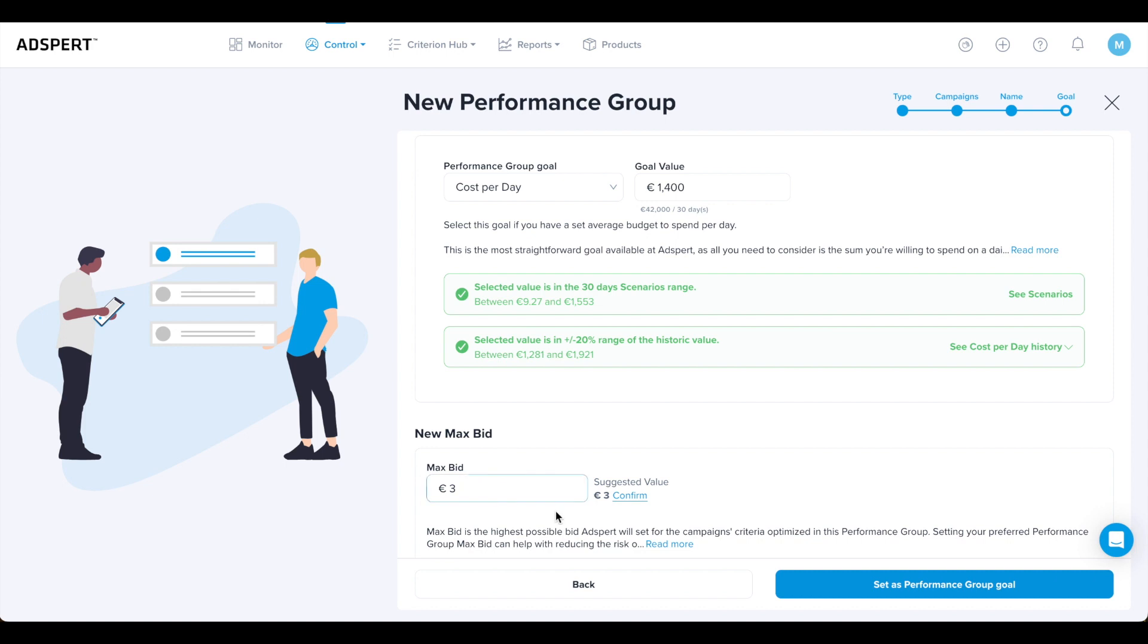This can help with reducing the risk of overspending on clicks on all the campaigns in the performance group. However, bear in mind that the final cost of your clicks might be higher. The submitted bid does not take into consideration bid modifiers and adjustments. This is something to consider when setting your max bid for your performance group.